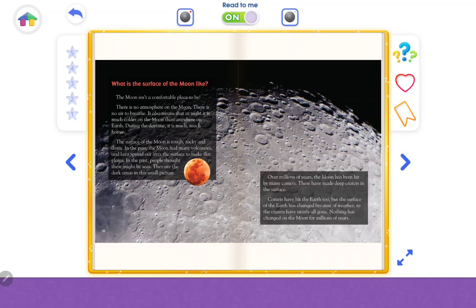What is the surface of the moon like? The moon isn't a comfortable place to be. There is no atmosphere on the moon and nowhere to breathe. It also means that at night it is much colder on the moon than anywhere on Earth, and during the daytime it is much, much hotter. The surface of the moon is rough, rocky and dusty.